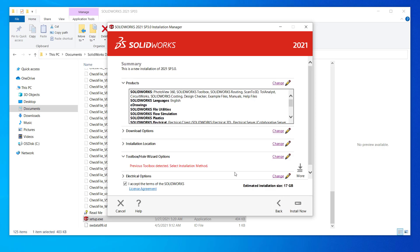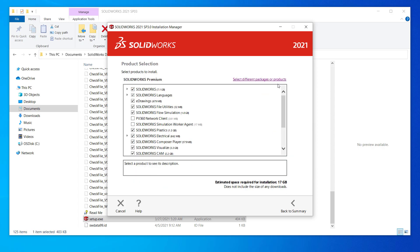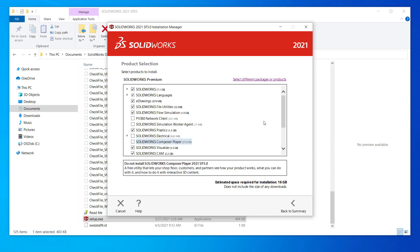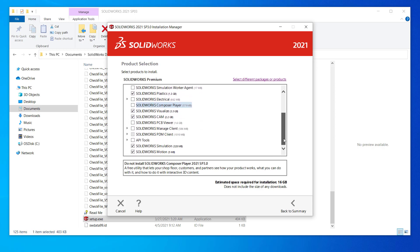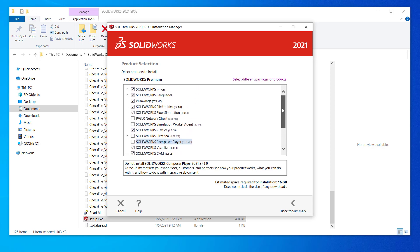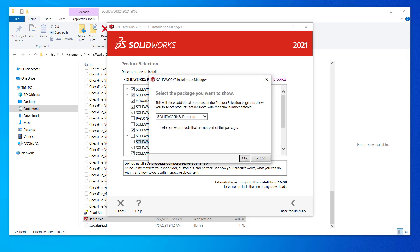Now the summary page and I'll go through top to bottom starting with products. Click change at the top and we will get the product selection screen. Here, uncheck any products you don't want installed. I'm deselecting electrical and composer player. Check on any products you want. Your ability to use some of these will be tied with your serial number entitlement. For whatever reason, if you don't see a product you are expecting, click on select different packages or products.